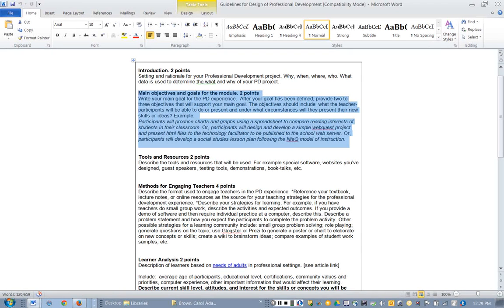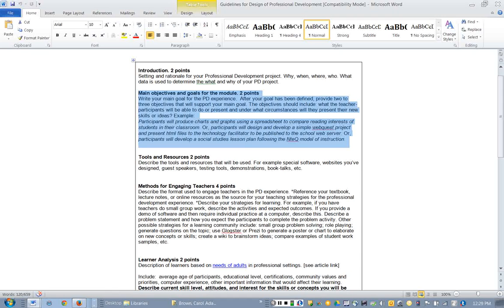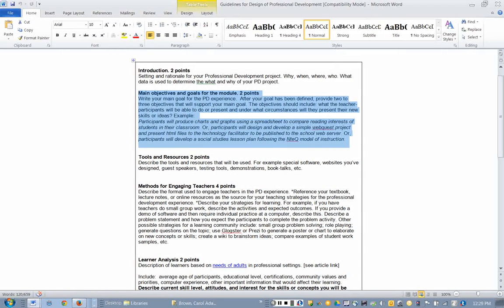The goal statement, pretty flexible. Whatever goal you want to determine, that will be fine. But objectives need to have measurable outcomes. So that means you're going to write the objective in a way that at the end of the workshop you can determine whether or not teachers actually achieve the objective you stated. For example, you might say teachers will be able to create a spreadsheet and produce a simple bar chart.